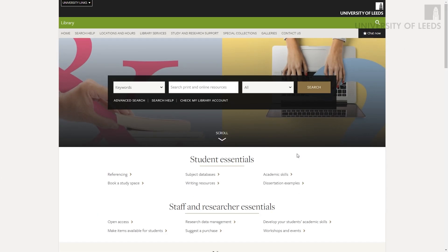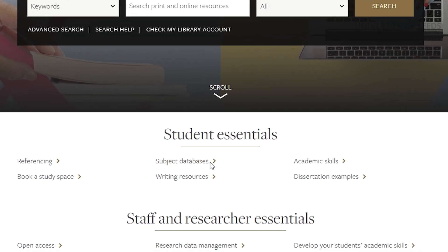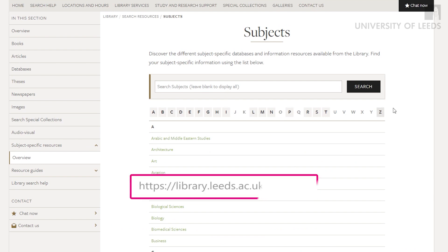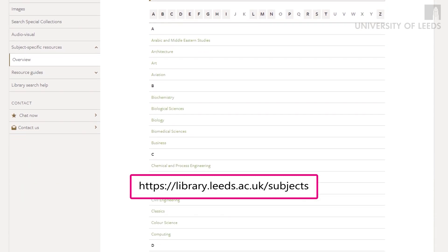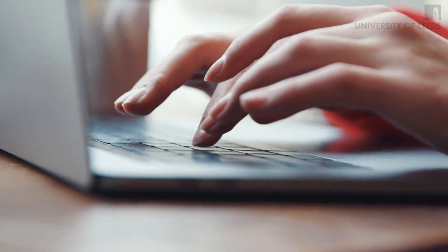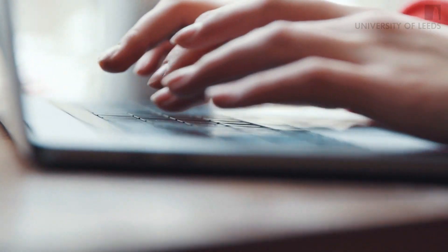It could be that the database or search engine that you are using just doesn't have the right coverage for your topic. Take a look at your subject database page on the library website for more inspiration — that's library.leeds.ac.uk/subjects. Don't forget to check your spelling too, it can make all the difference.